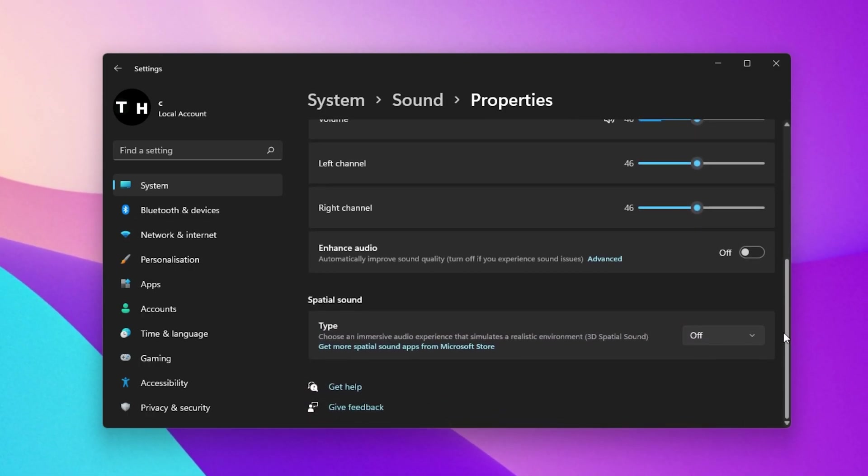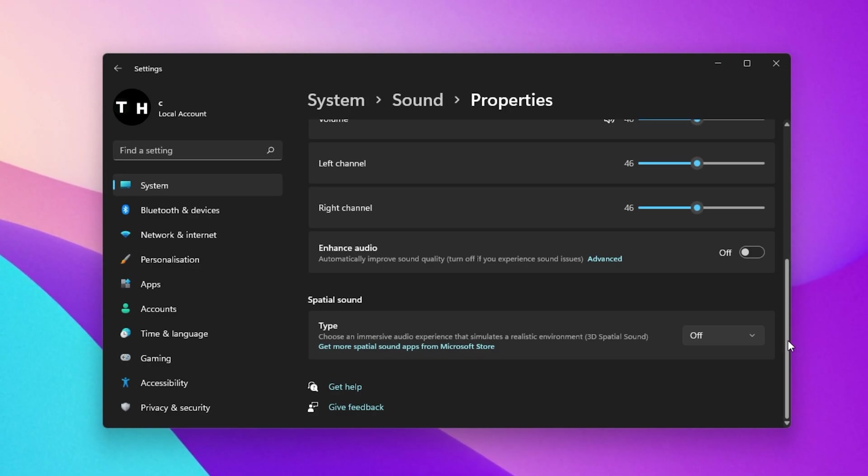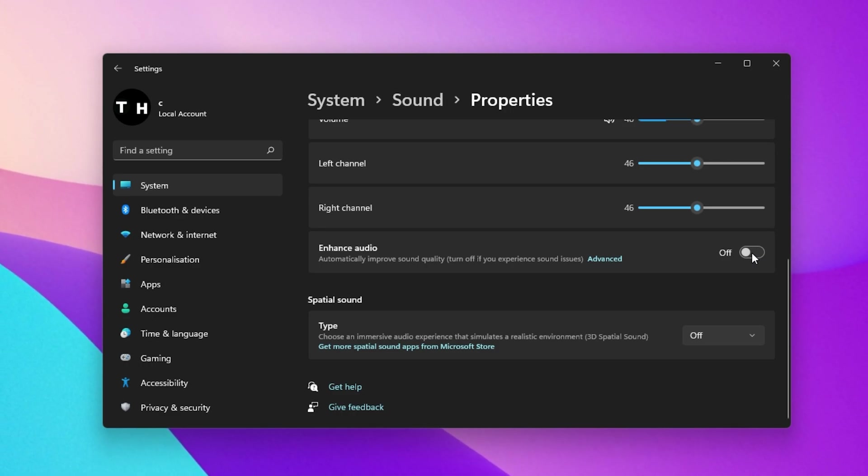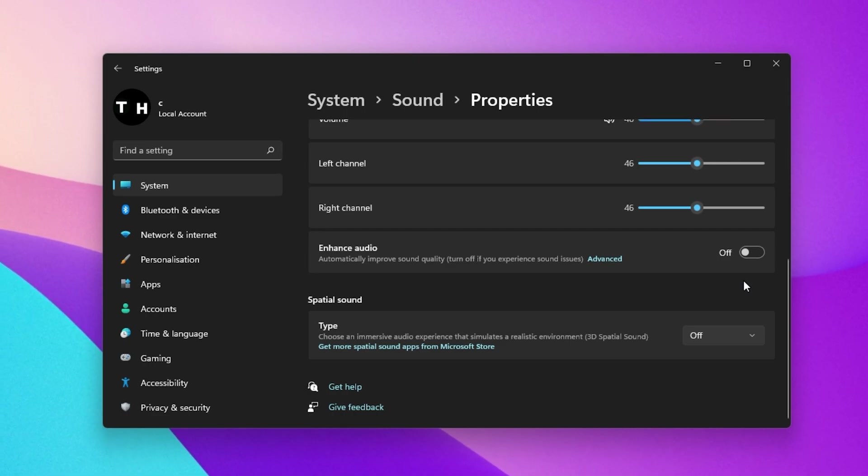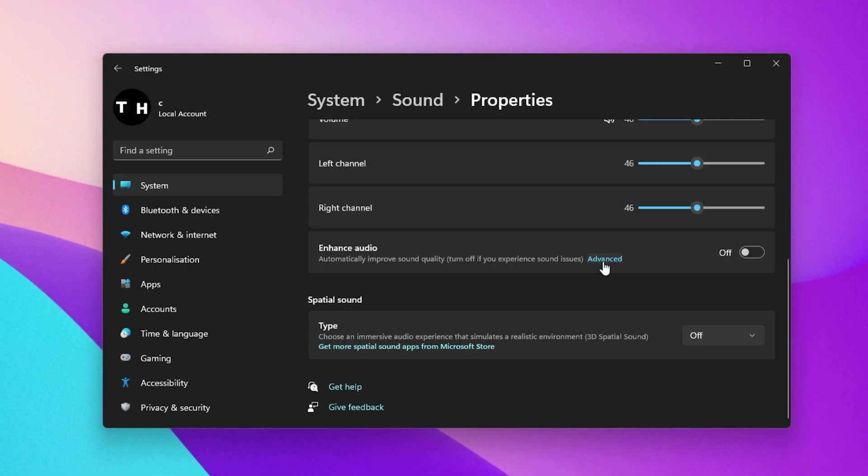Depending on which Windows 11 version you are currently using and if your device supports it, you can change some additional settings like enabling the Enhance Audio option. I prefer to disable this option when using high-end audio devices, but this will come down to personal preference.